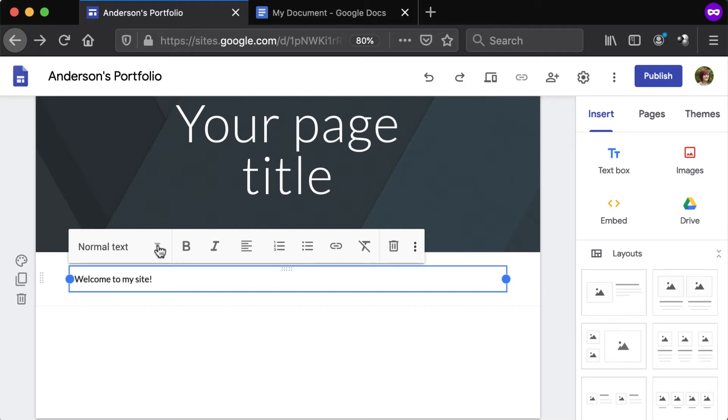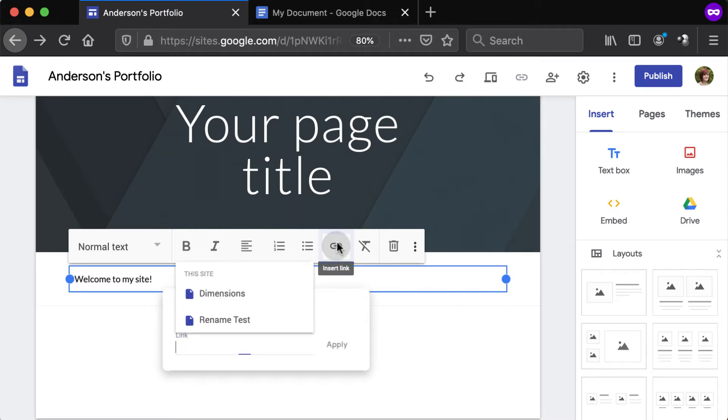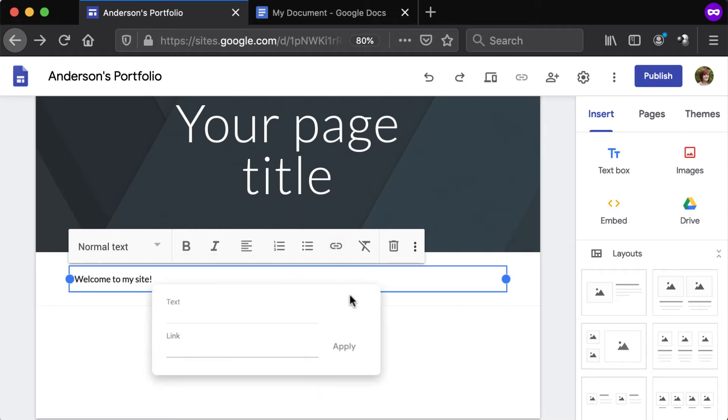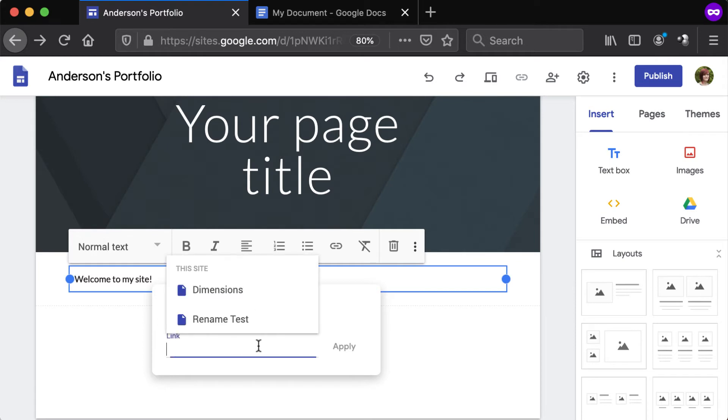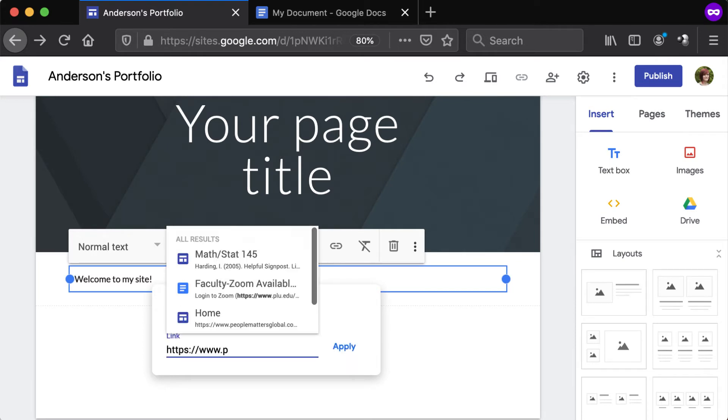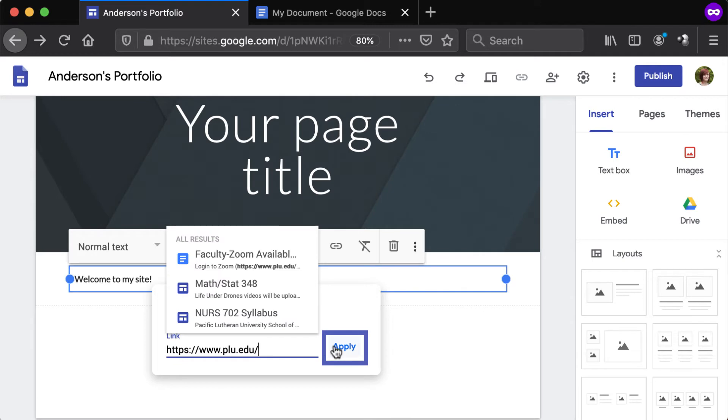To create a clickable link that leads to another website, file, or page, click the chain link icon. Type the desired link text in the Text field. Enter the destination URL into the Link field or select a site page, and click Apply.